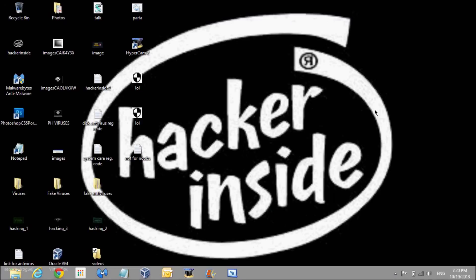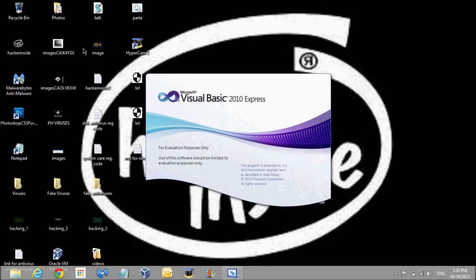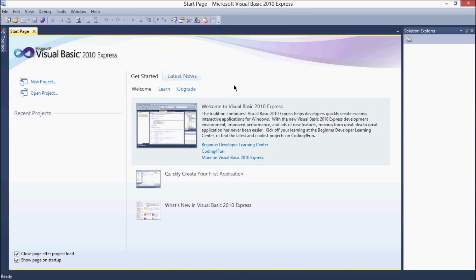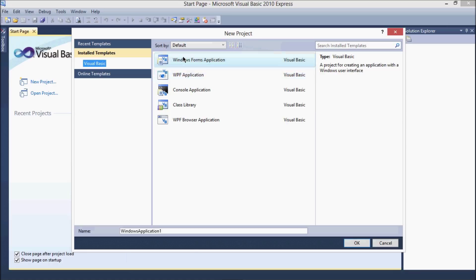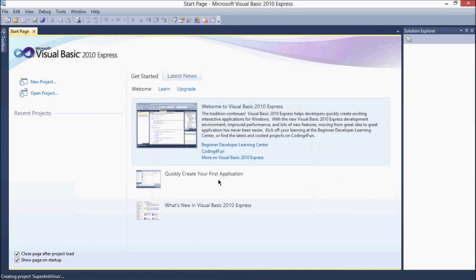I'm going to show you how to make a fake materialistic fake antivirus in Visual Basic. Click on new project, choose Windows Forms application, name it whatever you want — I will name it 'Super Antivirus'. Click OK or press Enter.